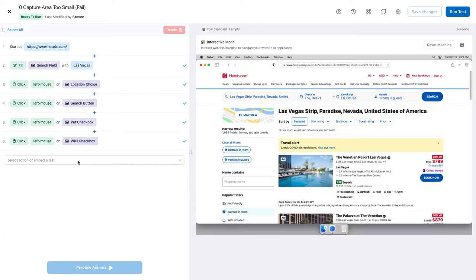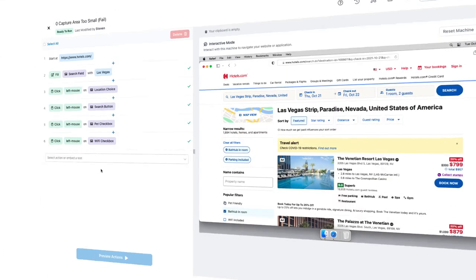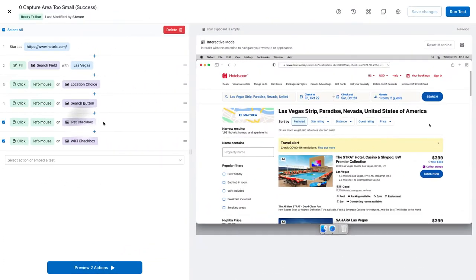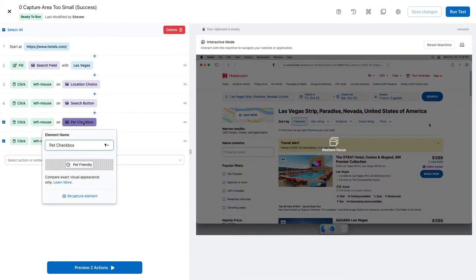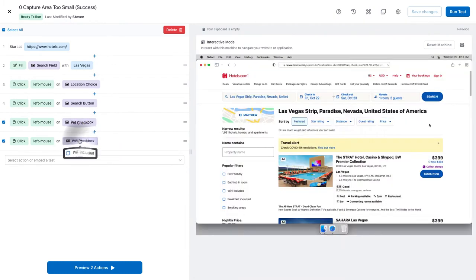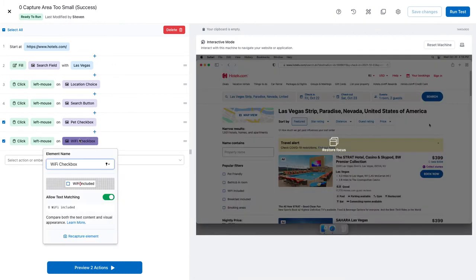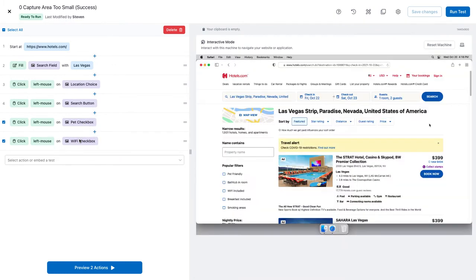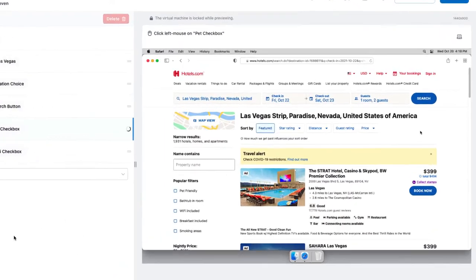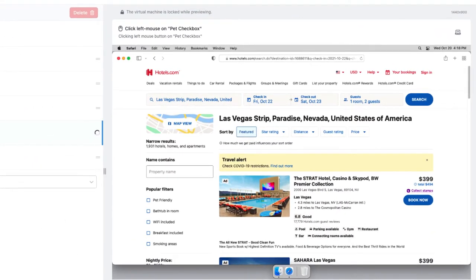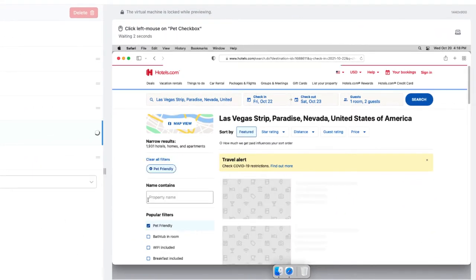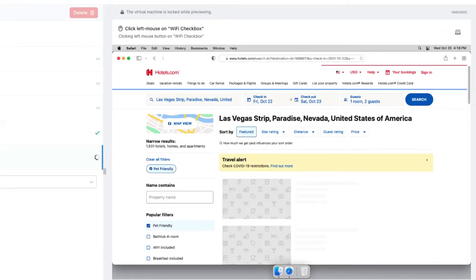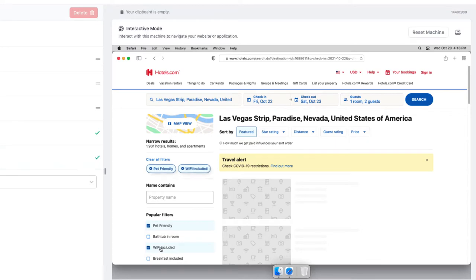Let's try again. This time, I made sure to include some text. And it worked.